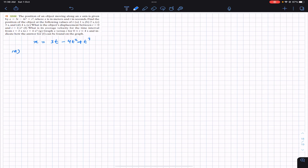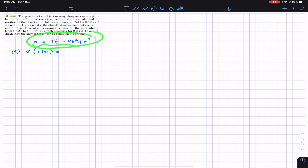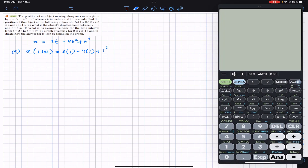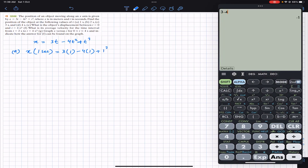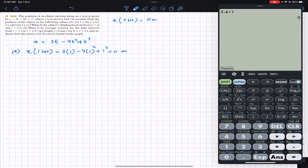For part a, we have to find the position at t = 1 second. We put t = 1 into the equation: 3(1) − 4(1)² + (1)³ = 3 − 4 + 1 = 0. Also, if we put t = 0 we get x = 0 as well. So x at t = 0 seconds is 0 meters, and similarly at t = 1 second it is also 0 meters.